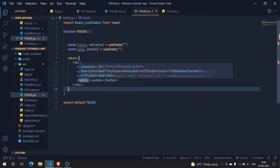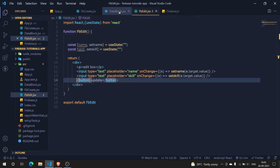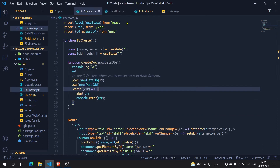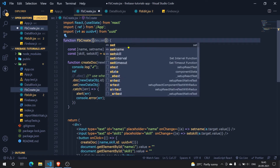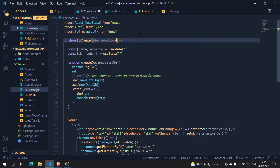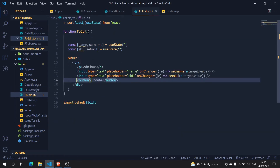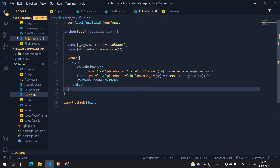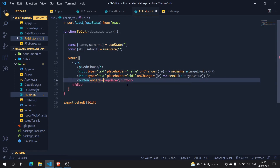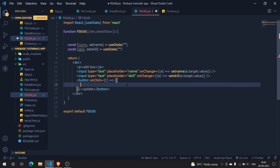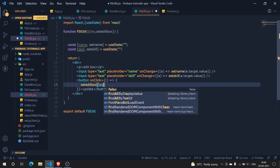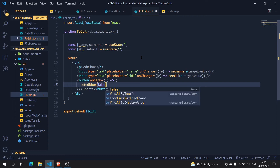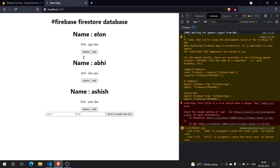I've exported dev and setEditBox from the parent, so I need to import them here in FbEdit. Now in the Update button's onClick, I'm simply setting editBox back to false. Now it should hide the box when I click Update - and it does.